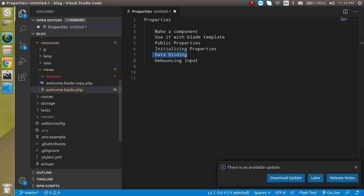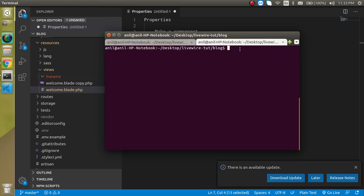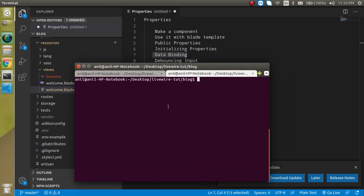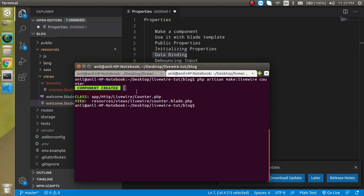Now let's start with the command line. I am going to make a component with the PHP artisan make:livewire command and my component name will be counter. As you can see, we have two files here — we will write our properties in the class and display them in the blade view.